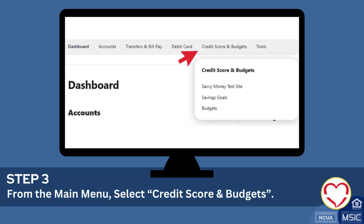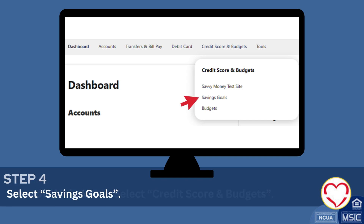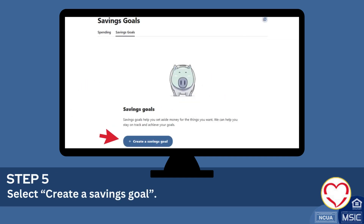From the main menu, select credit score and budgets. Select savings goals. Select create a savings goal.